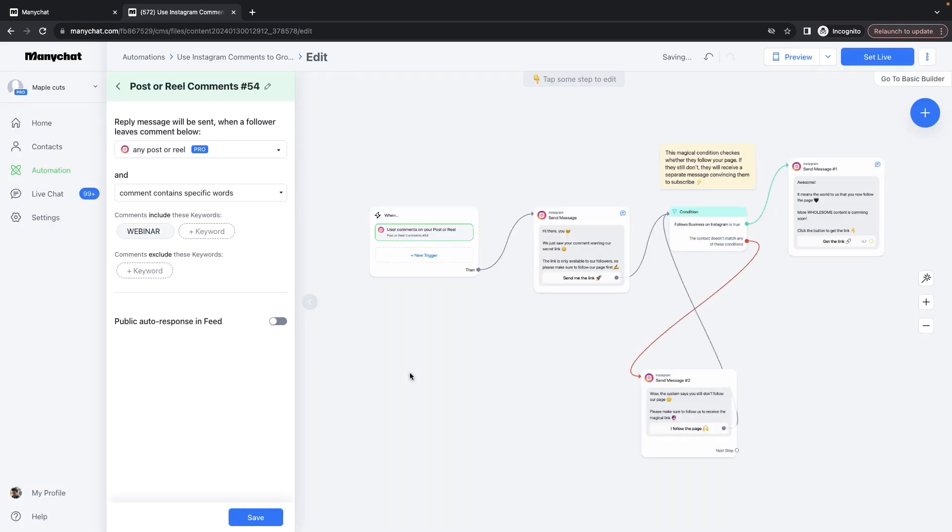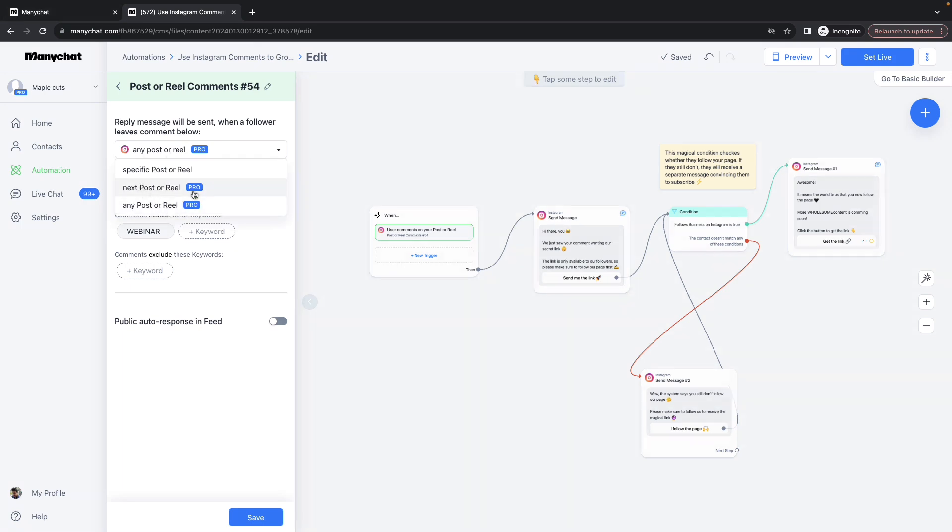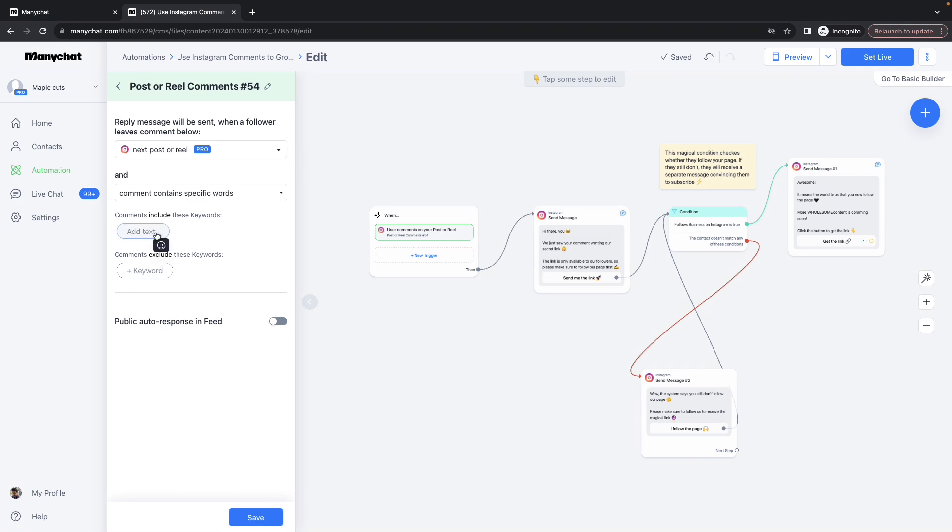This will open up a much more elaborate set of options. The first box is exactly the same as the previous one, so let me try choosing Next Post or Reel so that I can show you the pro option. Also, comment contains specific words. Here I am selecting automate. I'm skipping this option and clicking Save. Let me go to the second box.